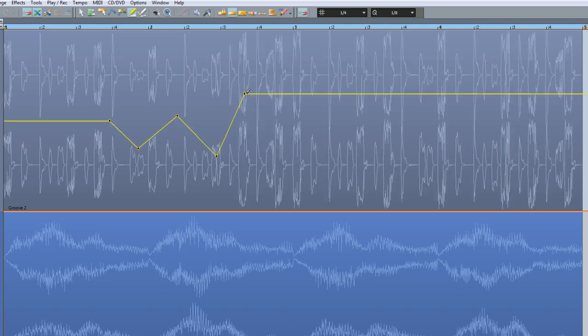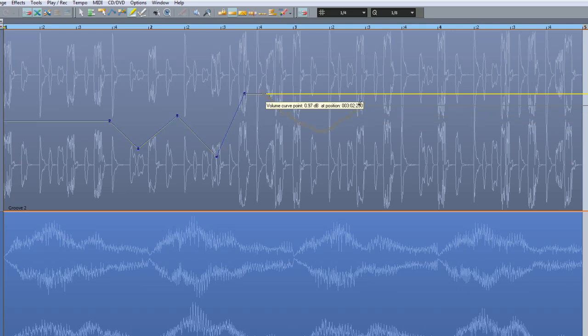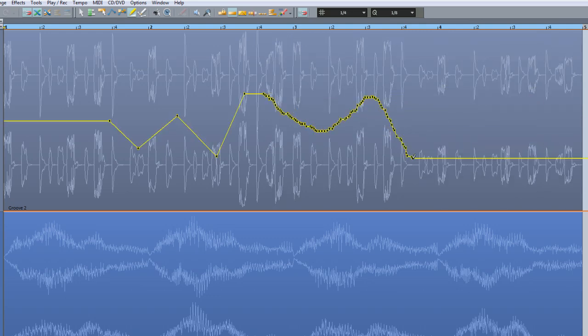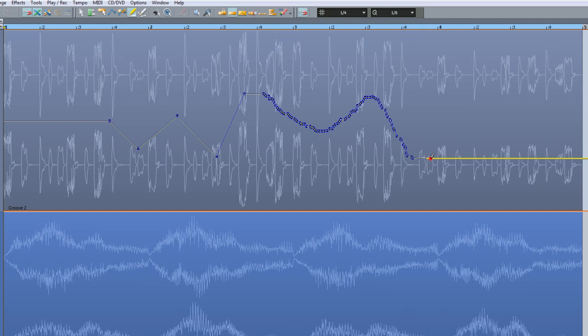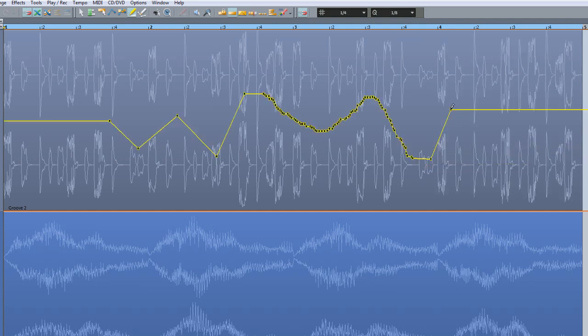If you left click and drag you can draw in your own volume curves freehand. Holding down Shift and left clicking creates a single node, allowing you to make adjustments without creating extra automation points.